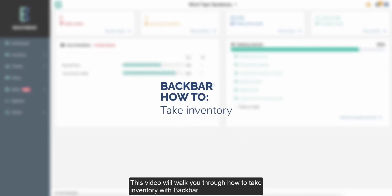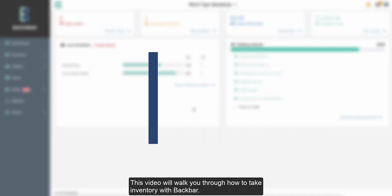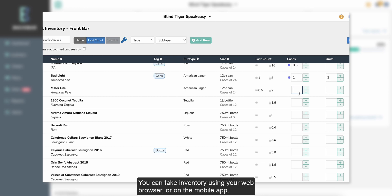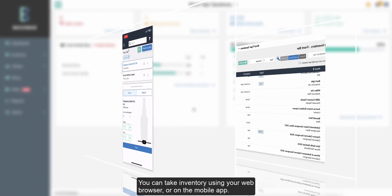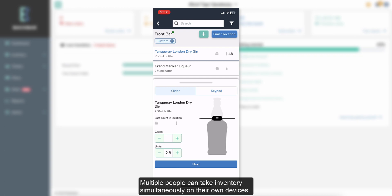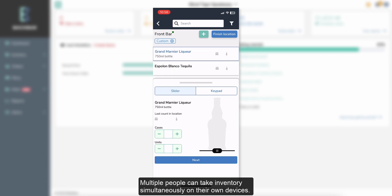This video will walk you through how to take inventory with Backbar. You can take inventory using your web browser or on the mobile app. Multiple people can take inventory simultaneously on their own devices.